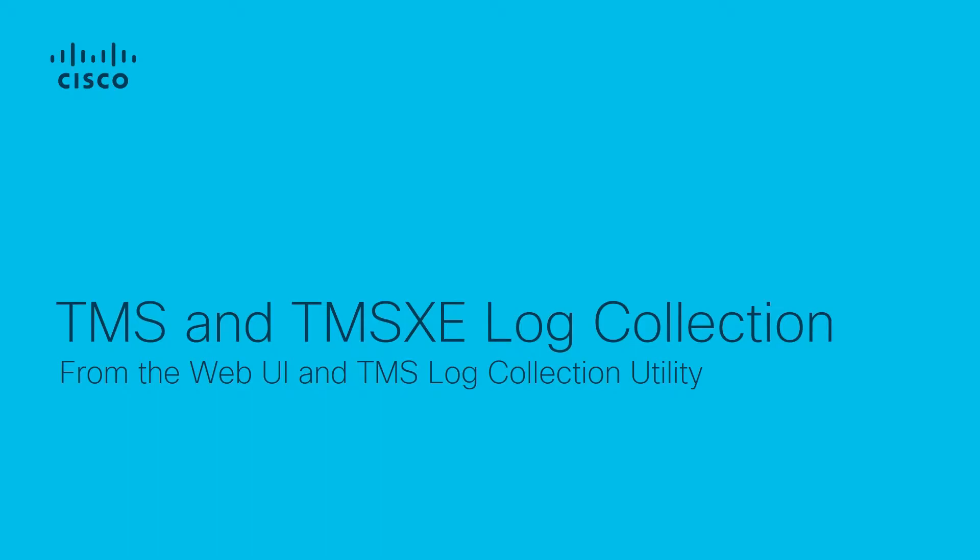In this video, we're going to collect logs for TMS and TMS-XE using the TMS Web Interface and the TMS Log Collection Utility.